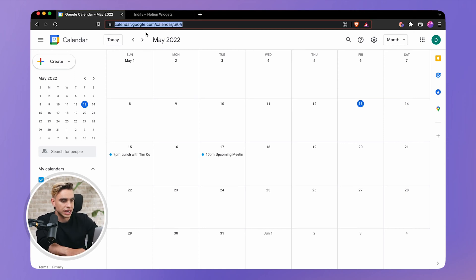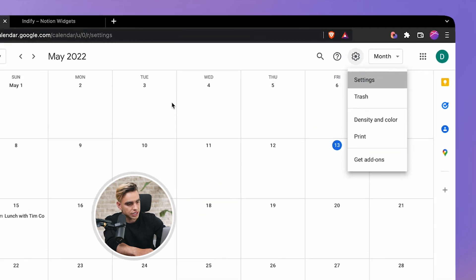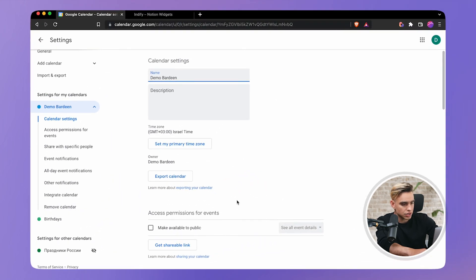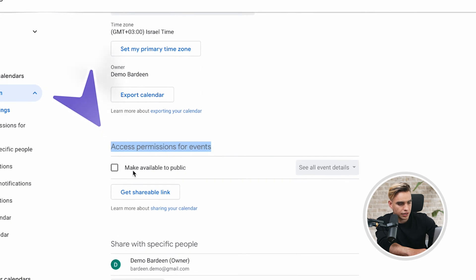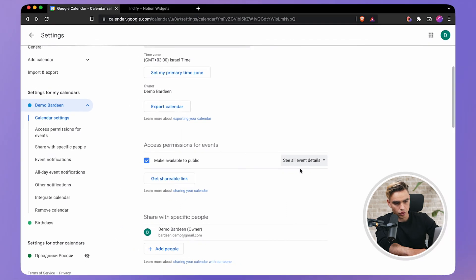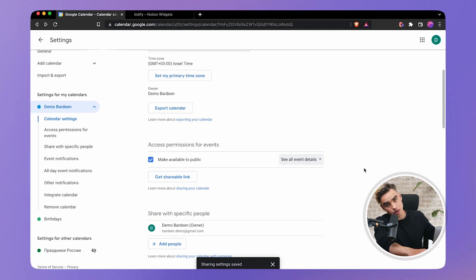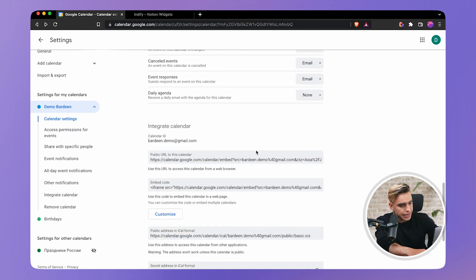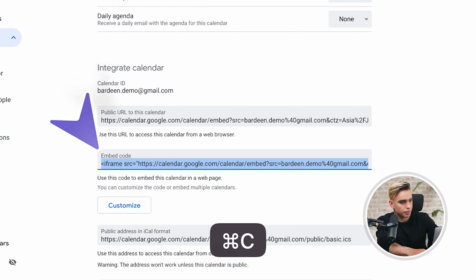Here we have Google Calendar and you need to go to Settings and then pick your calendar. Here we have the demo calendar and you need to enable public access — make available to public, hit OK. So now anybody with a link will be able to see all of your events. Scroll down and here you will find the embed code. Let's select it and copy it.